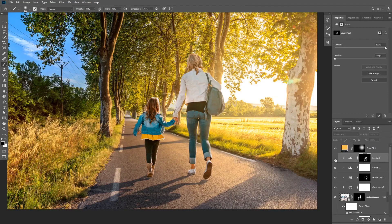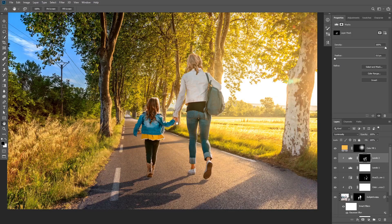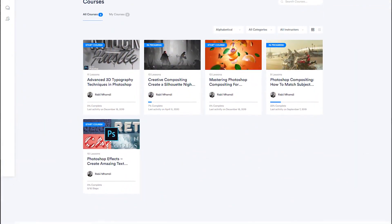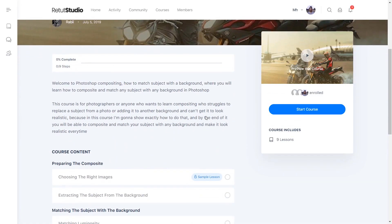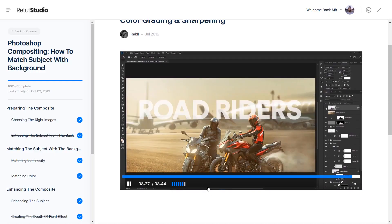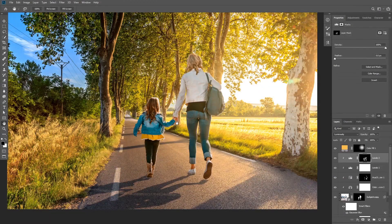That's all there is to it. If you enjoyed this tutorial, let me know what you think in the comments below. If you want to take your Photoshop compositing skills to the next level, check out my courses at retouchstudio.com where I go in depth teaching advanced Photoshop compositing techniques through practical real-world projects. Thanks so much for watching and I'll see you in the next video.